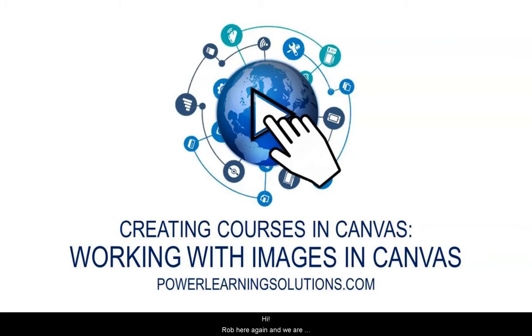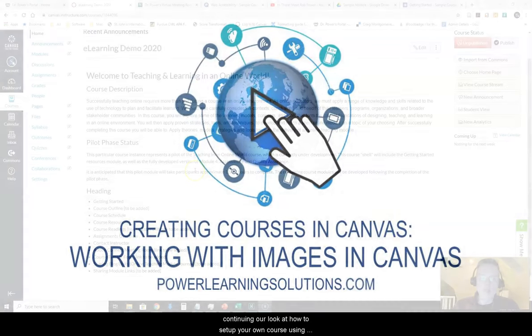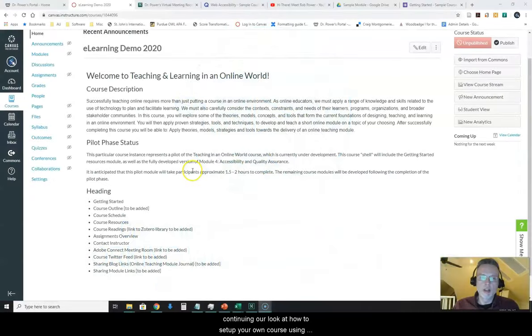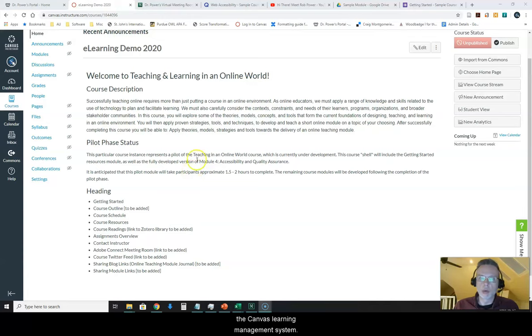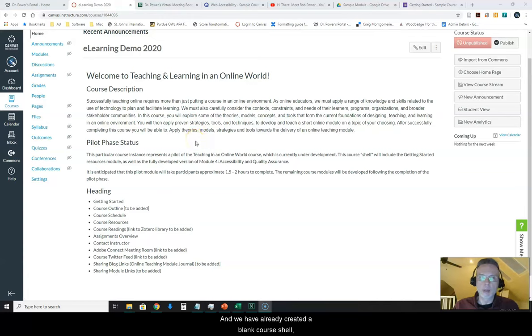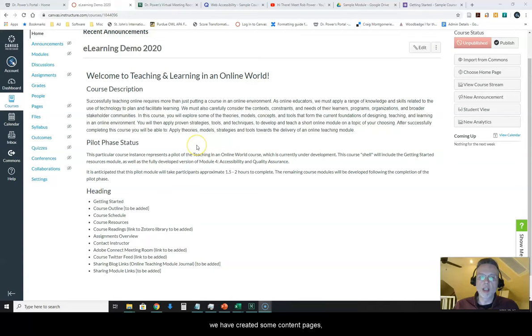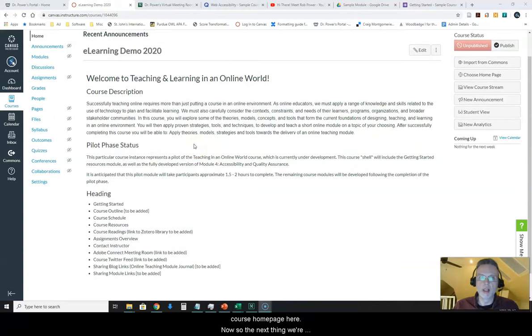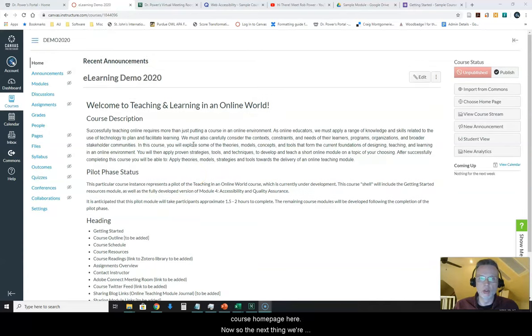Hi Rob here again and we are continuing our look at how to set up your own course using the Canvas Learning Management System. We have already created a blank course shell, created some content pages, and added and formatted text on this course homepage.